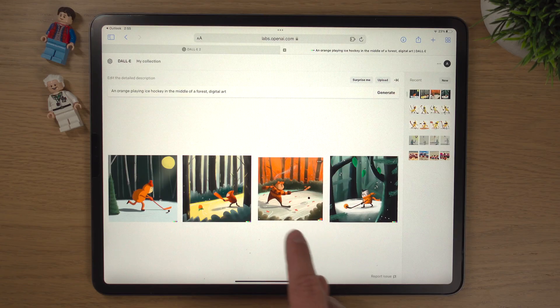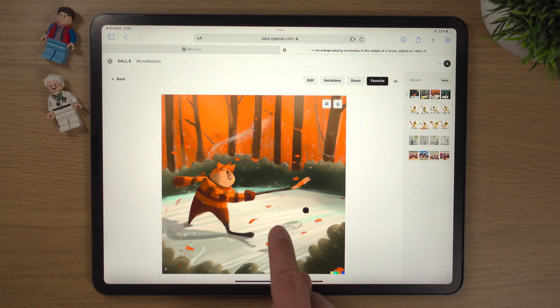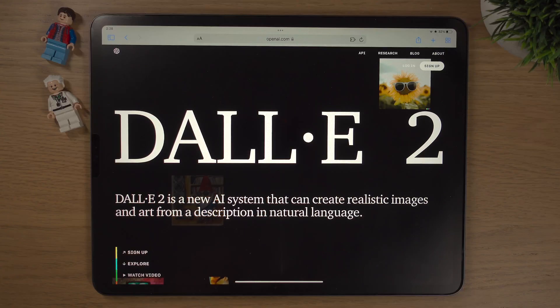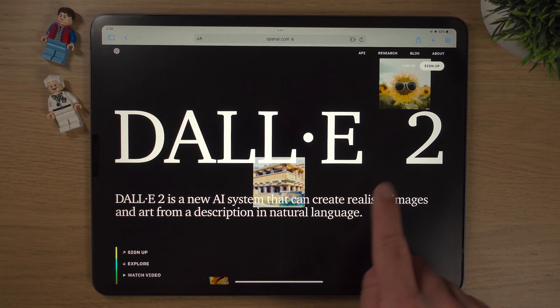Today I'll be showing you how to get up and running with DALL-E 2 in no time. DALL-E 2 is absolutely amazing. If you don't know what it is, it's for generating AI art. In my last video, I looked into some of the amazing results and some of the amazing things you can do with DALL-E 2.